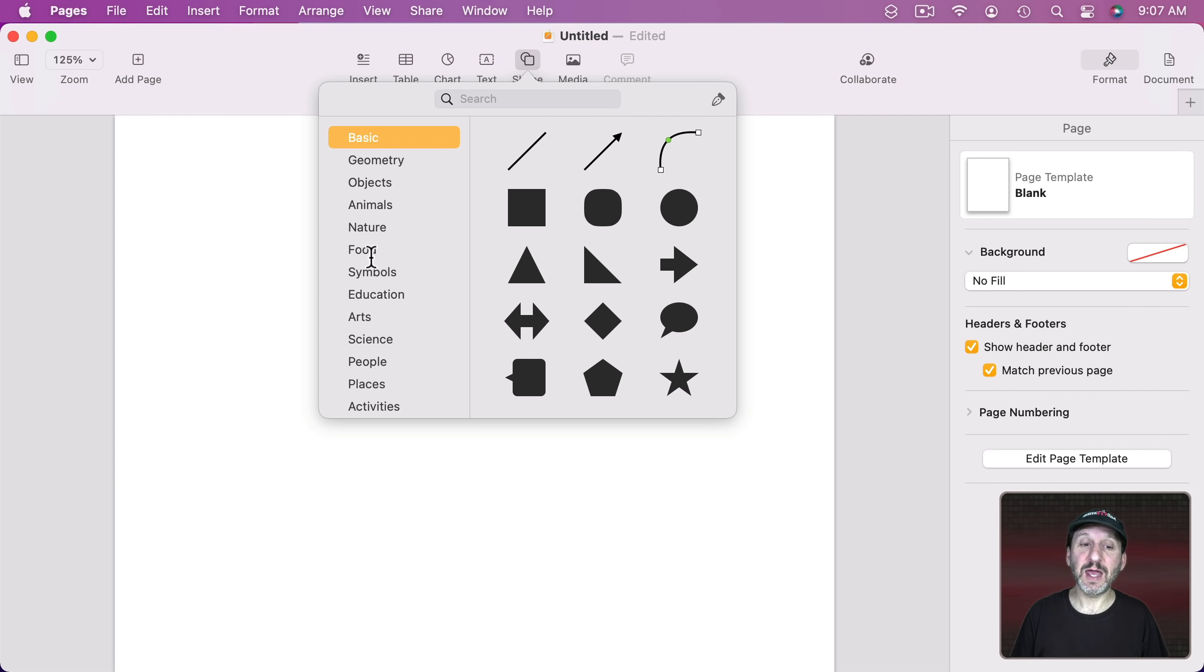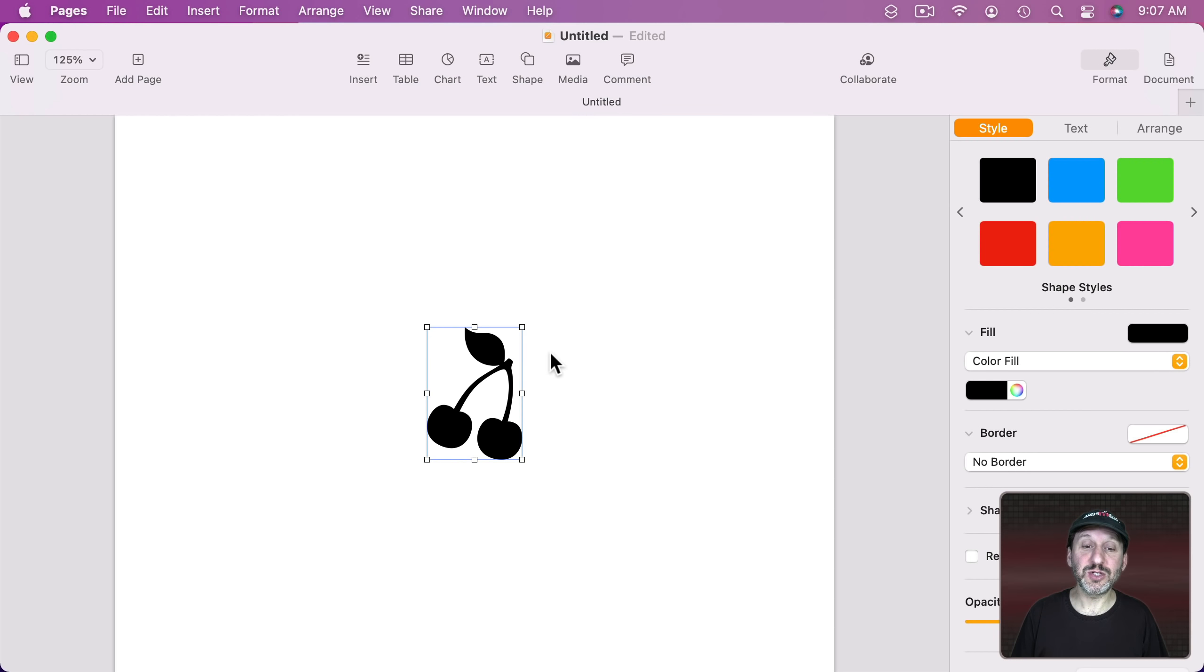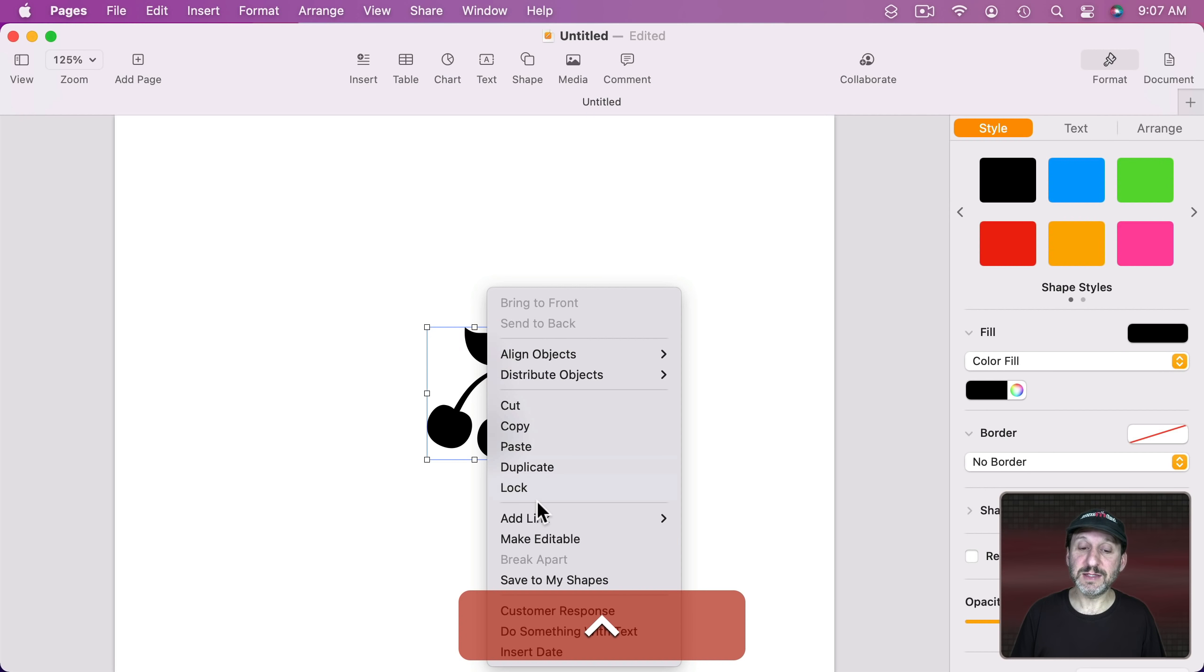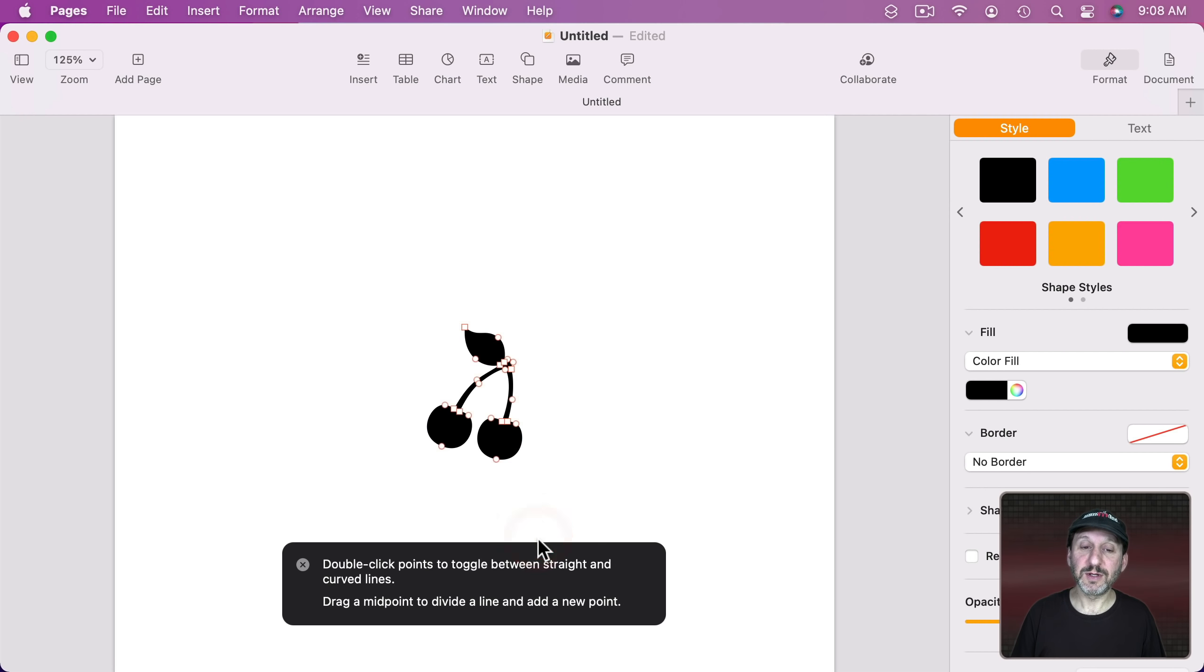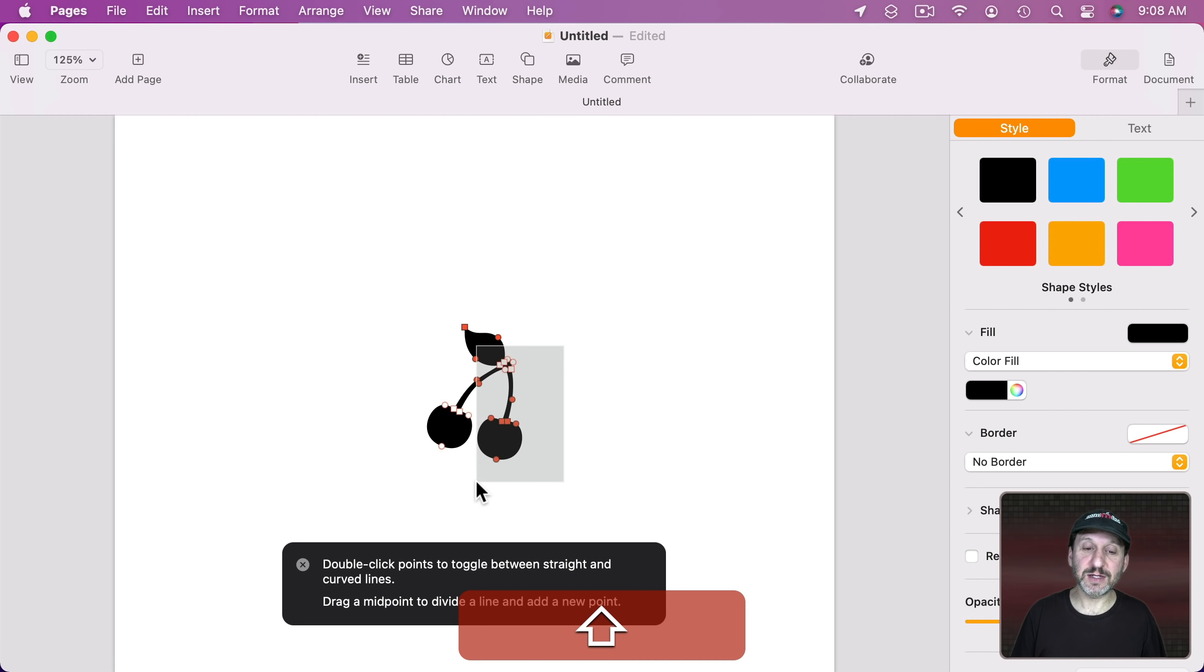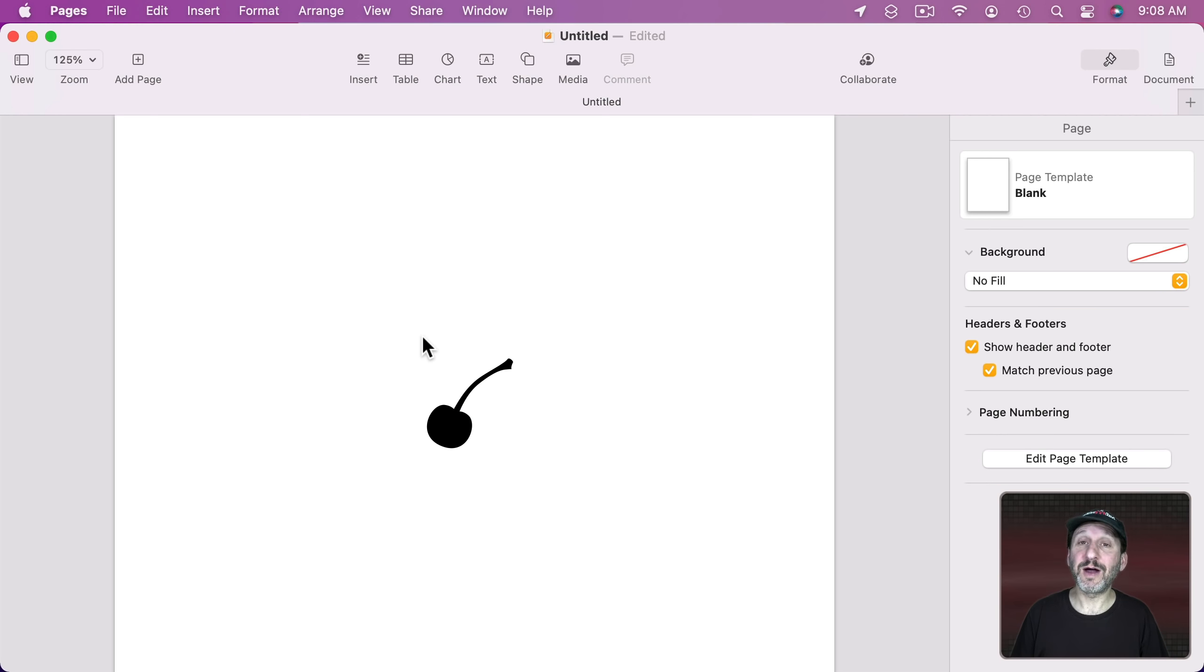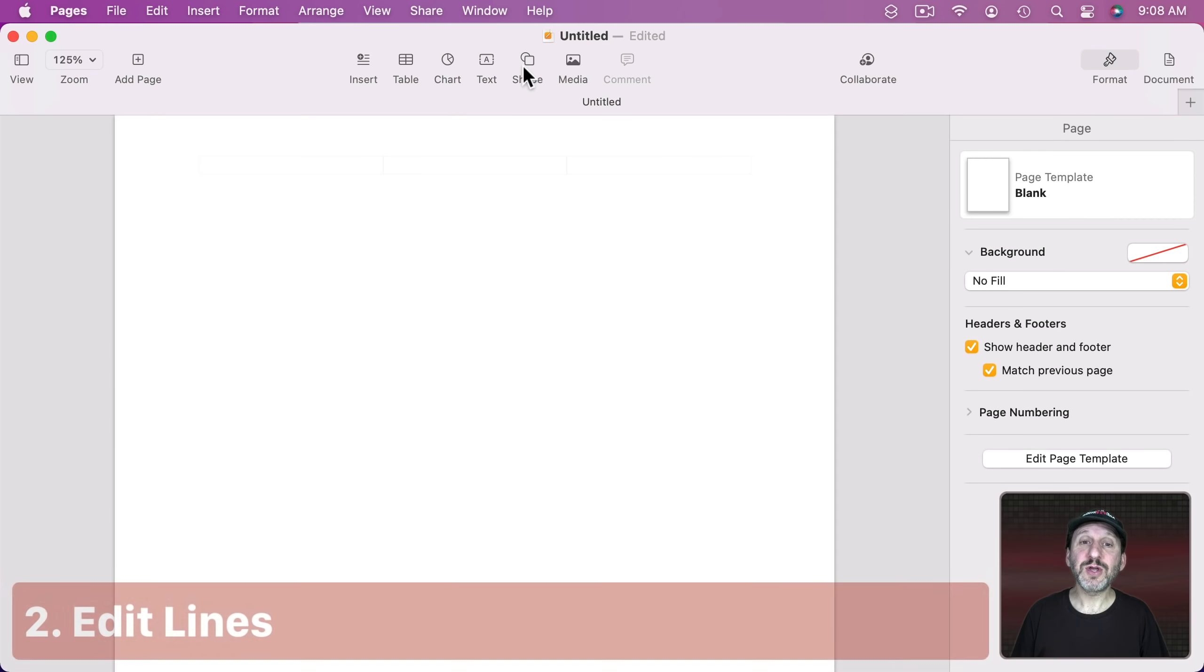Or if you select a more complex shape you can get rid of things entirely. For instance I can go and take these cherries here. Make these editable. Then I can drag around and select a whole bunch of points like that. Shift drag to select even more. Hit the Delete key and now I've got just one cherry from that shape.